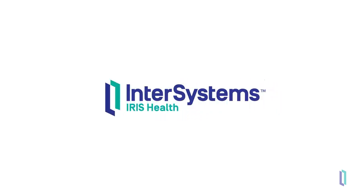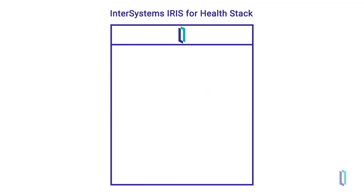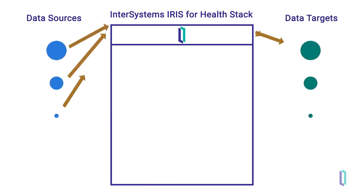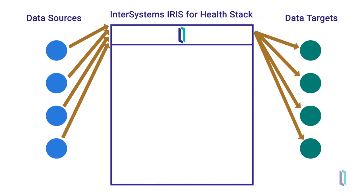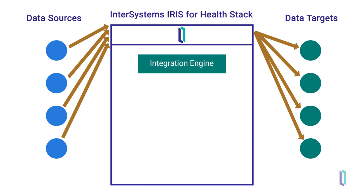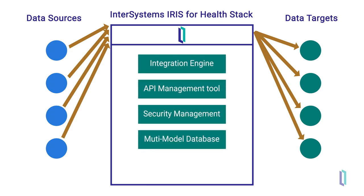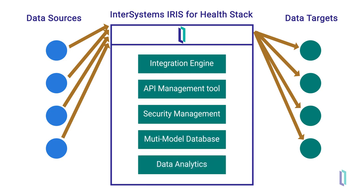InterSystems IRIS for Health is a database management software that meets the challenge of HL7 message management with transparency and interoperability. This all-in-one data solution comes with an integration engine, API management tool, security management, a multi-model database, and data analytics capabilities.